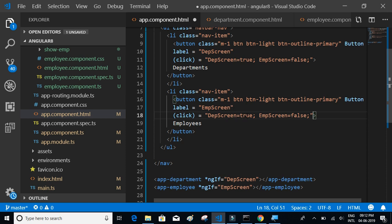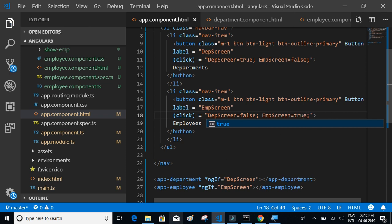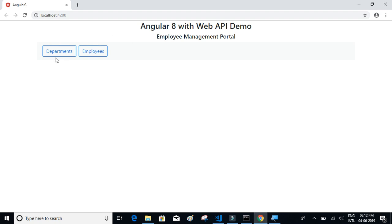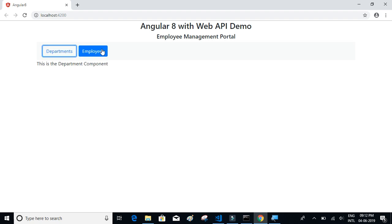Let's see if this works. Going back to the screen and clicking on Departments, we can see the department component displays. Clicking on Employees removes the department component and shows the employee component. The next step will be to display a data grid in each component and add actions for creating, editing, and deleting departments or employees.